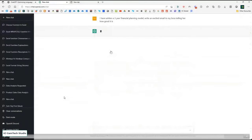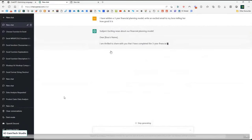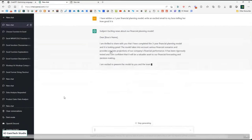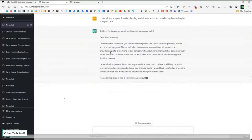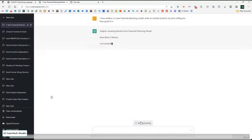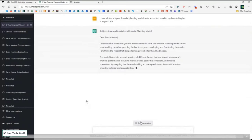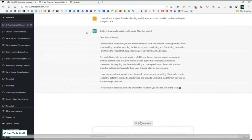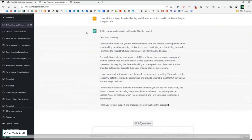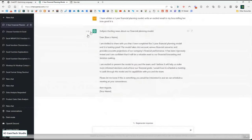Here's a real use case — people are using ChatGPT a lot for marketing and writing copy. I asked it: I've written a three-year financial planning model; write an excited email to my boss telling her how good it is. It says: 'Exciting news about our financial model — Dear [boss's name], I'm thrilled to share with you I've completed the three-year planning model, it's looking great, it takes account of all of this, I'm excited to present it to you.' It's a bit over the top because I asked it to be excited, but you could almost send it. Then there's a 'regenerate response' button — click it and it generates a slightly different version. You can flick between multiple generated responses.